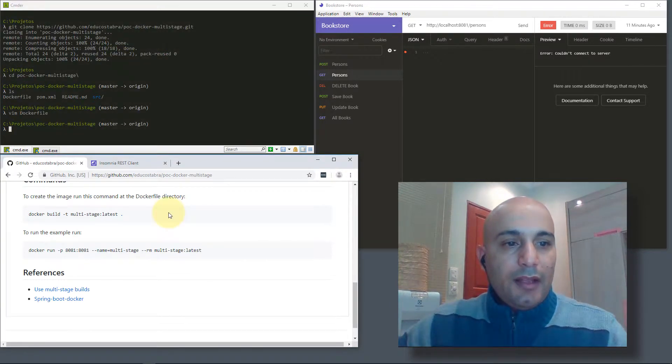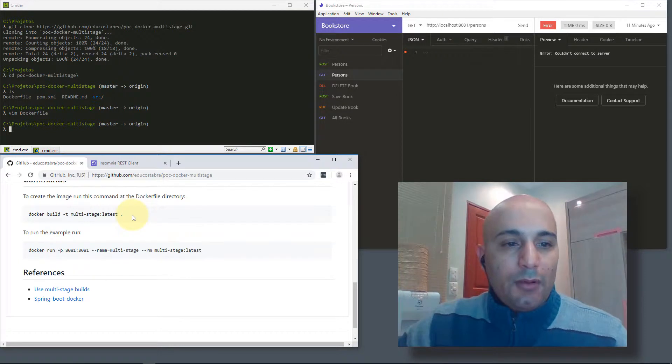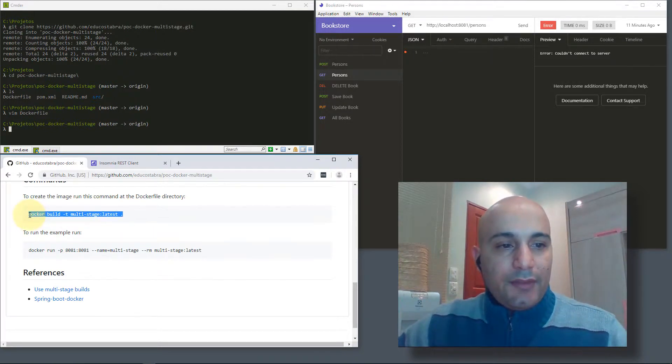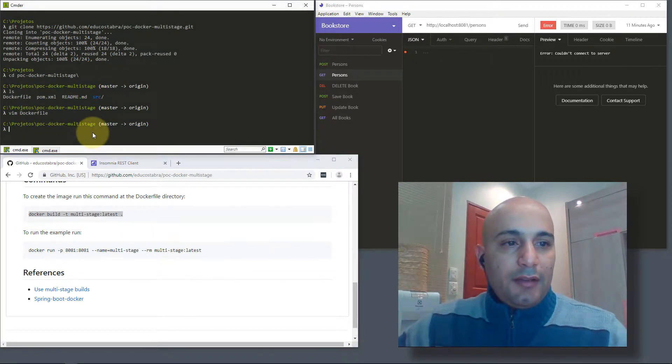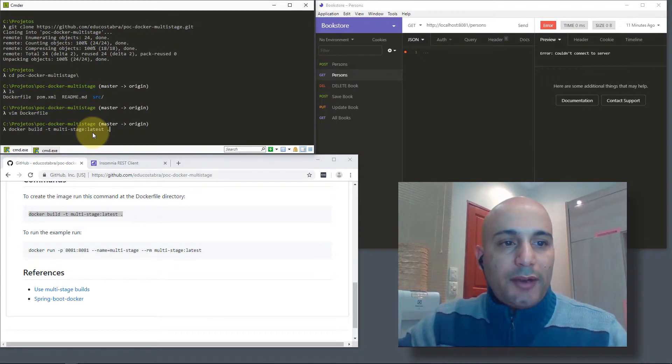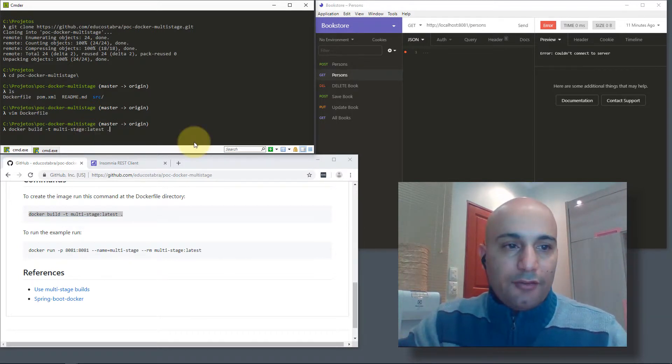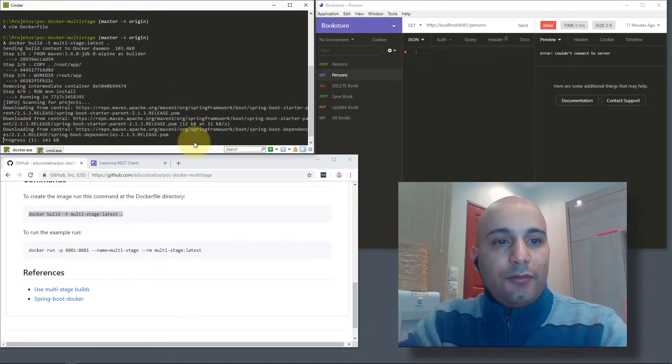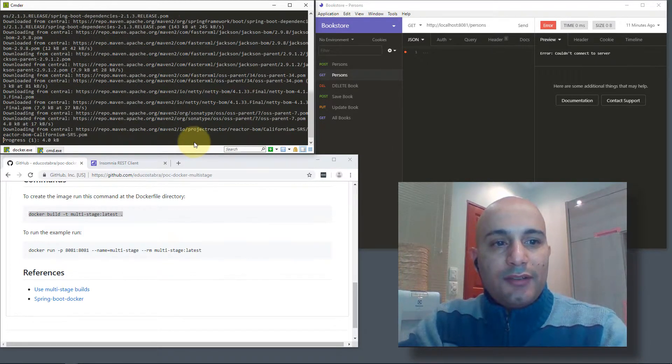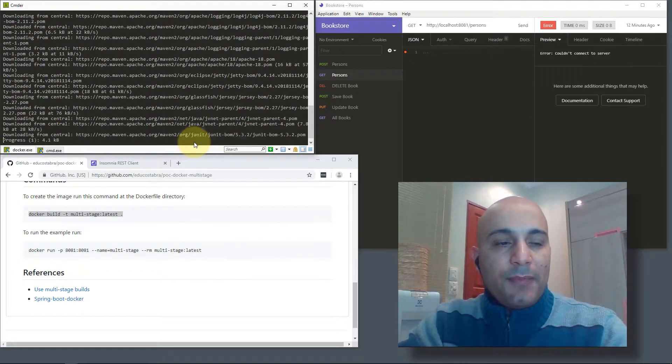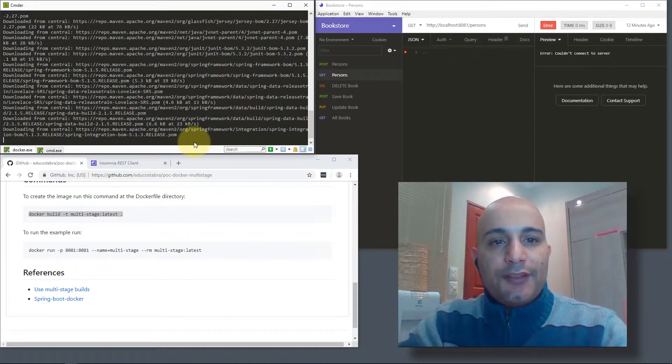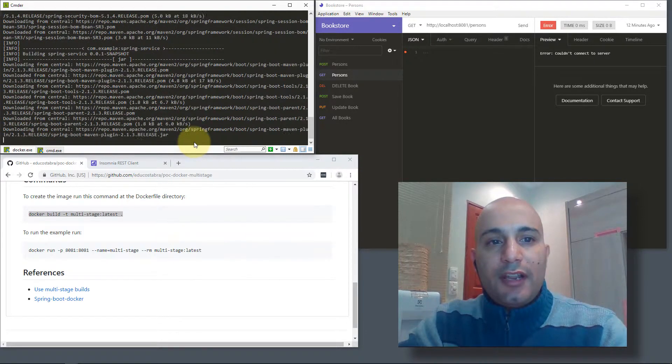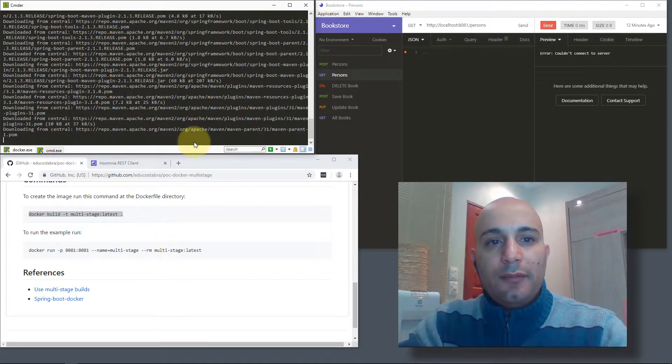Basically, we will run one command here in the project folder to build and package our application. If you run this command on your machine for the first time, the first step will download the image from the hub, so it takes some time.